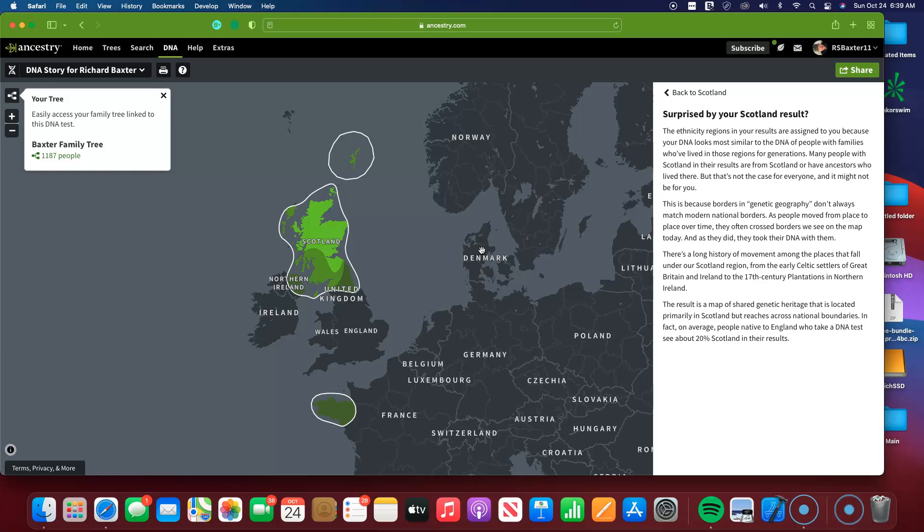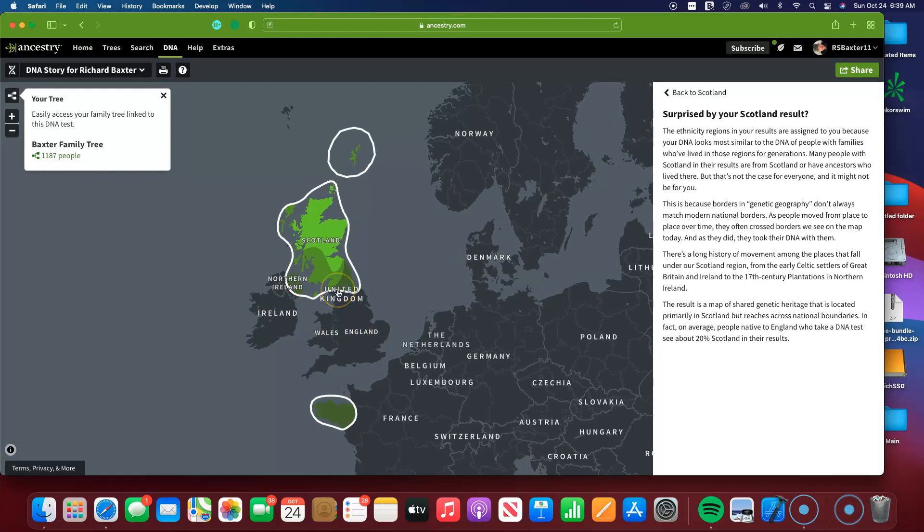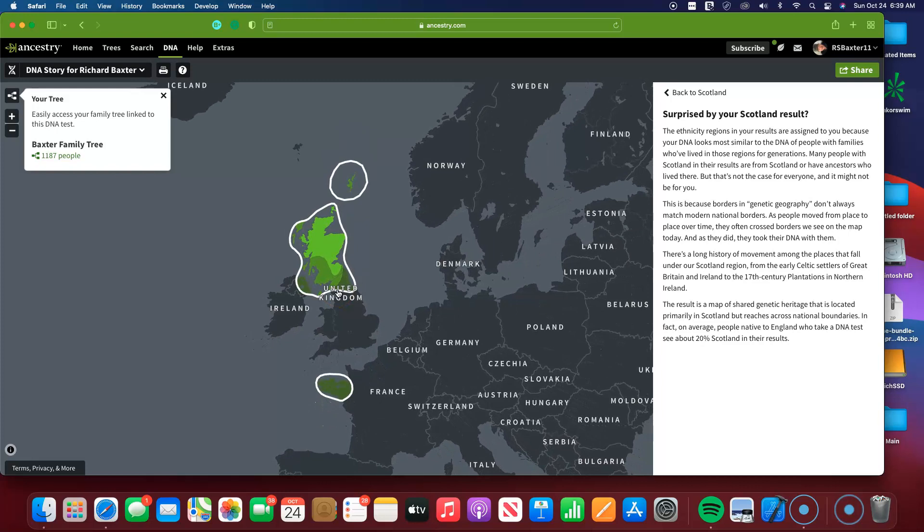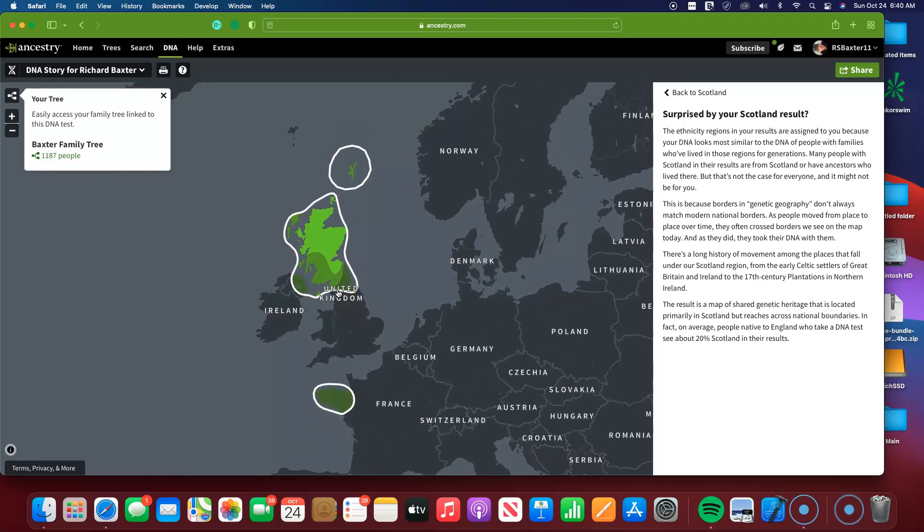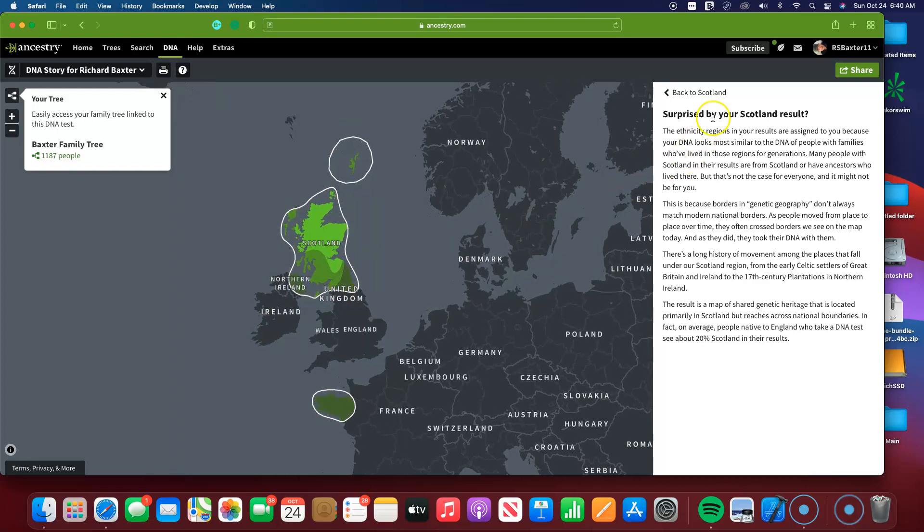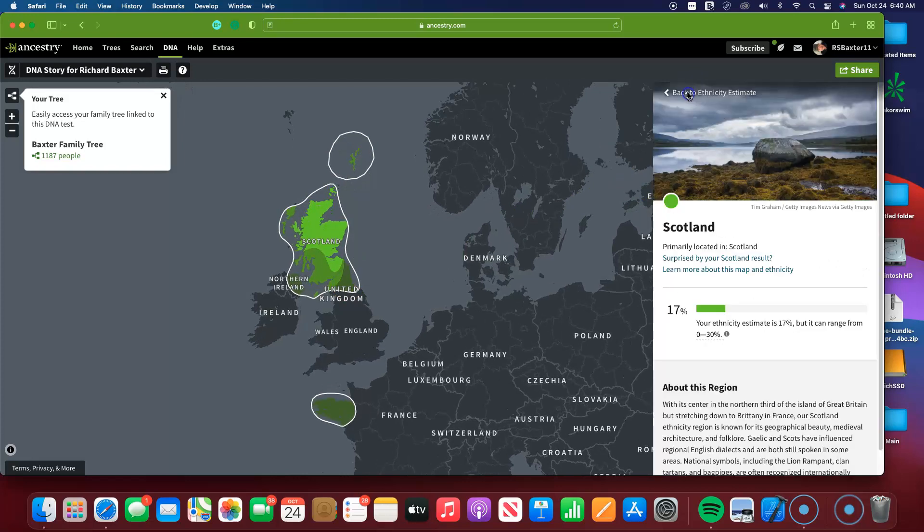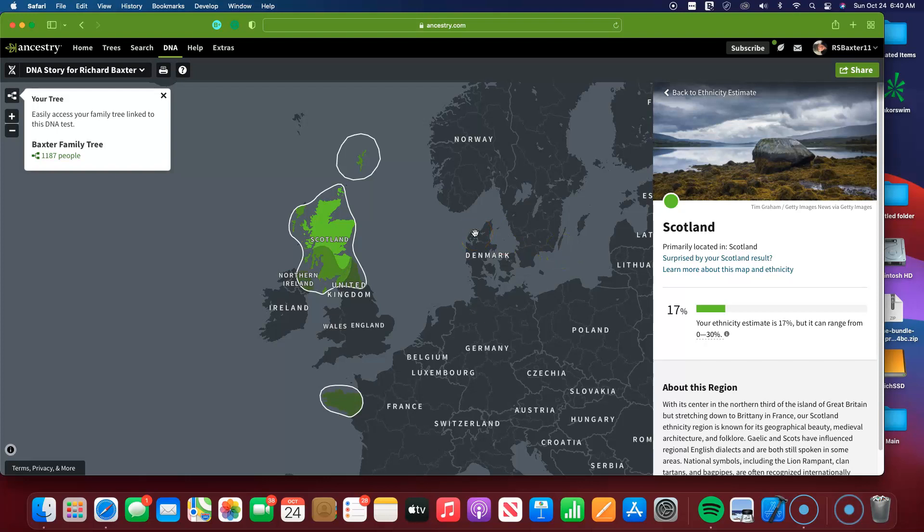So people years ago may have been from Scotland, but they crossed the borders into different lands, Northern Ireland, England, the north of England, but you're still showing up with results similar to theirs. That's an explanation of how this Scotland is now growing in a lot of people's updated ethnicity breakdowns here.